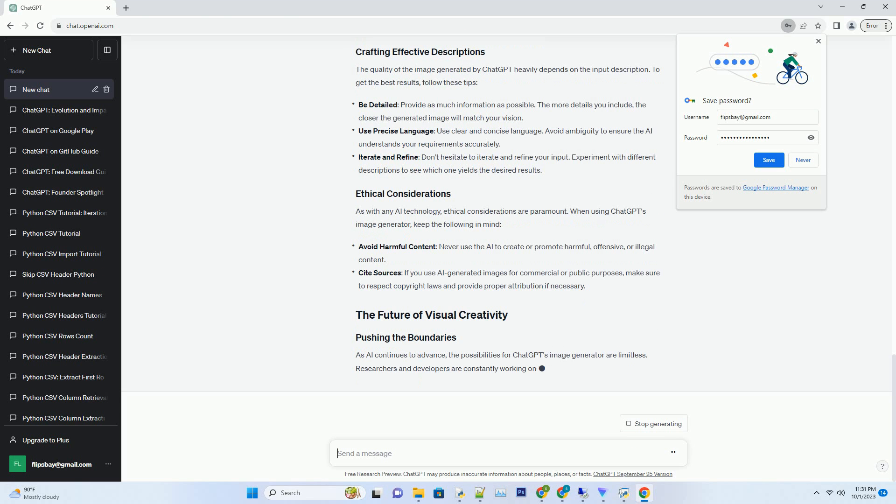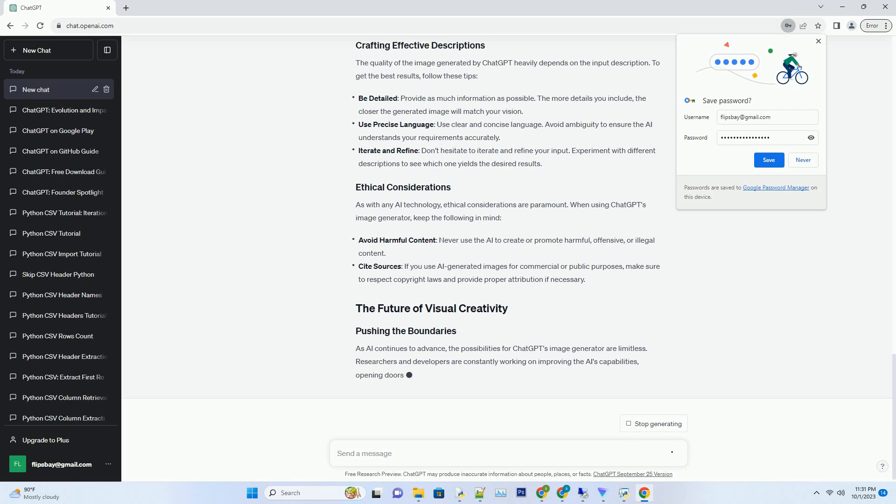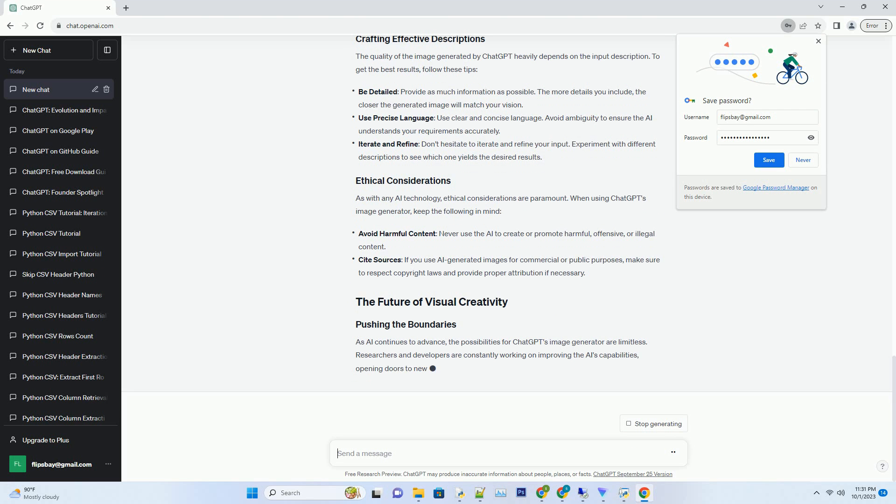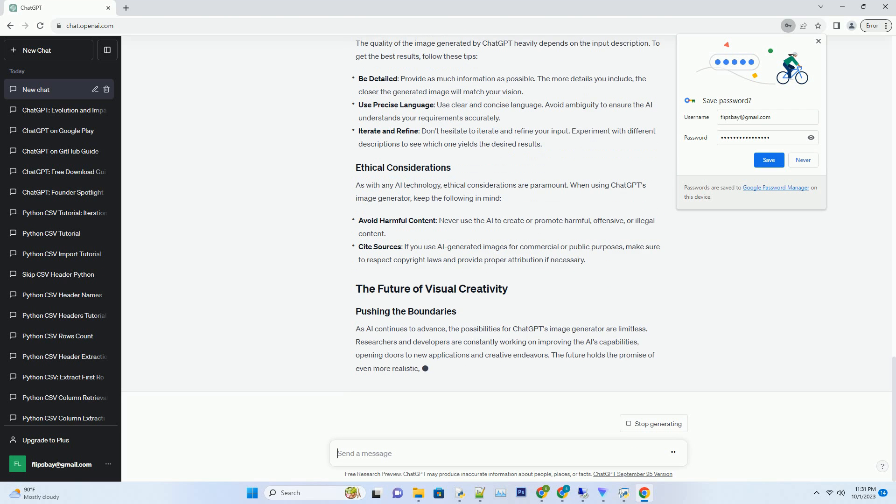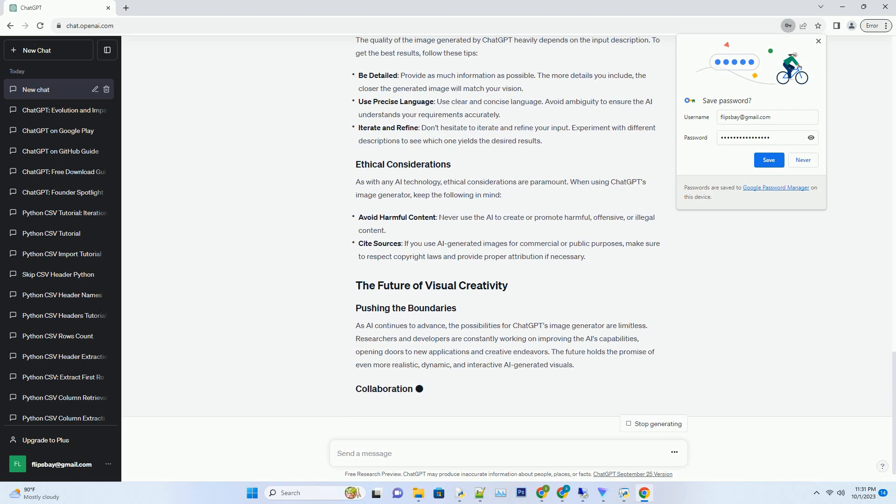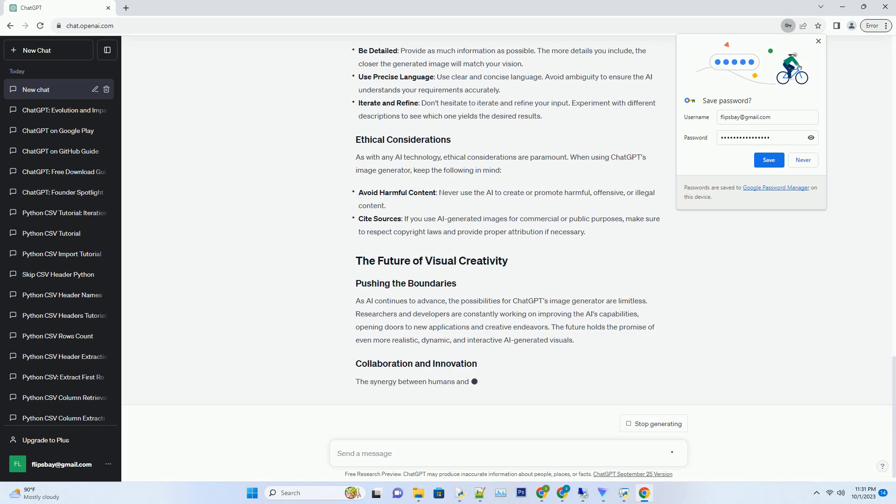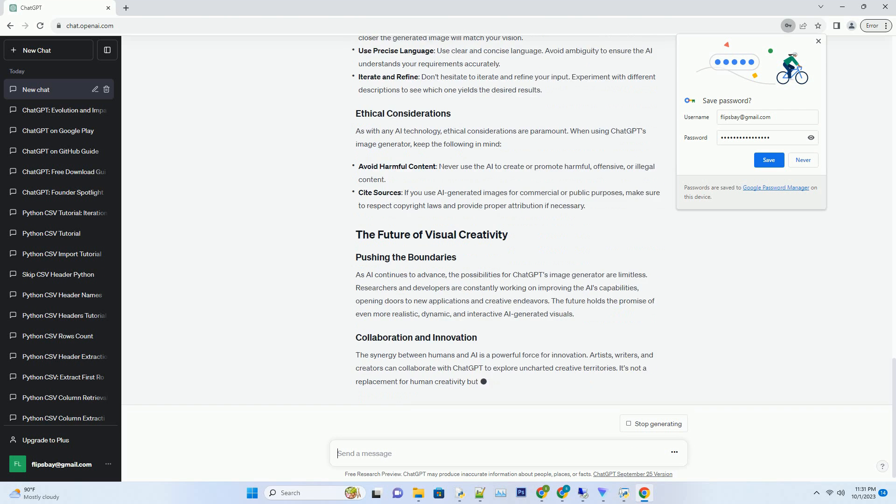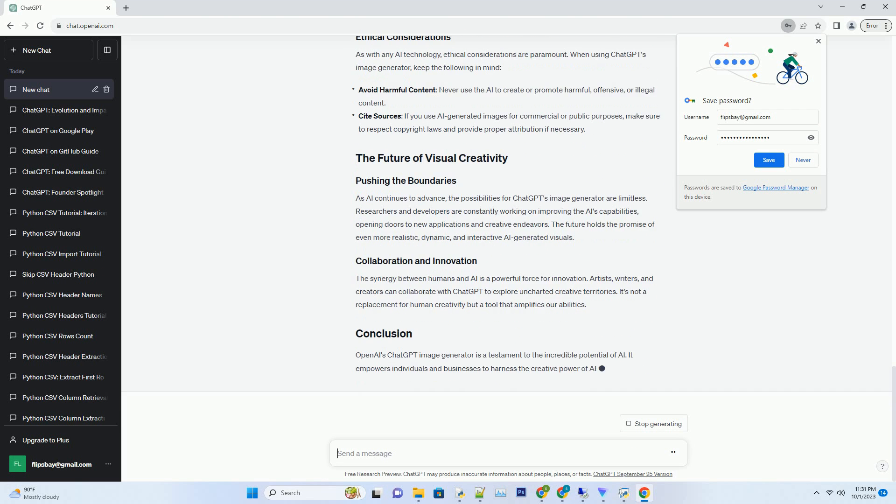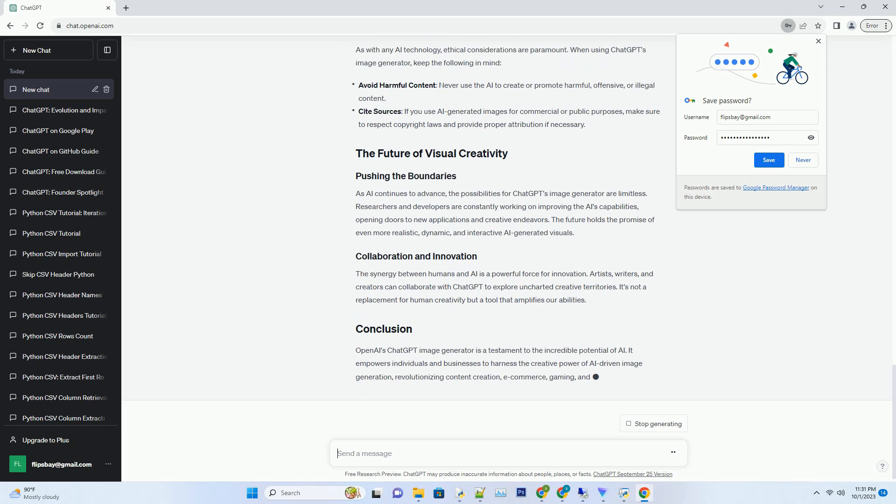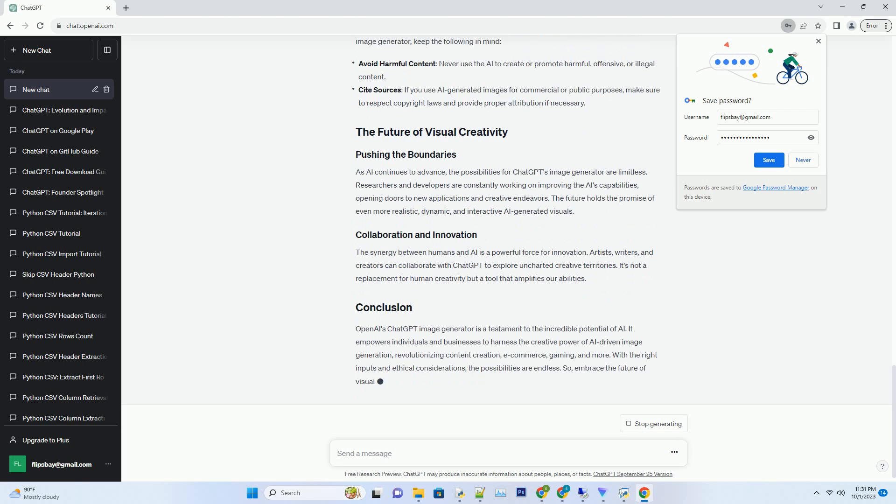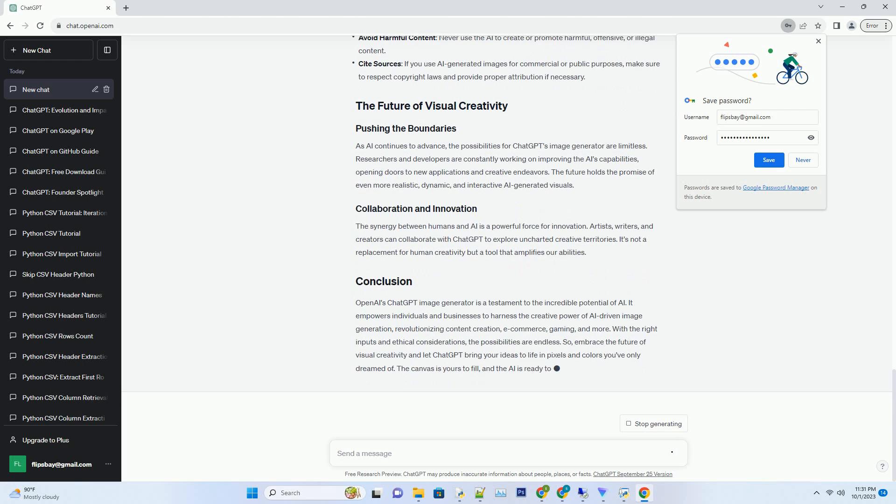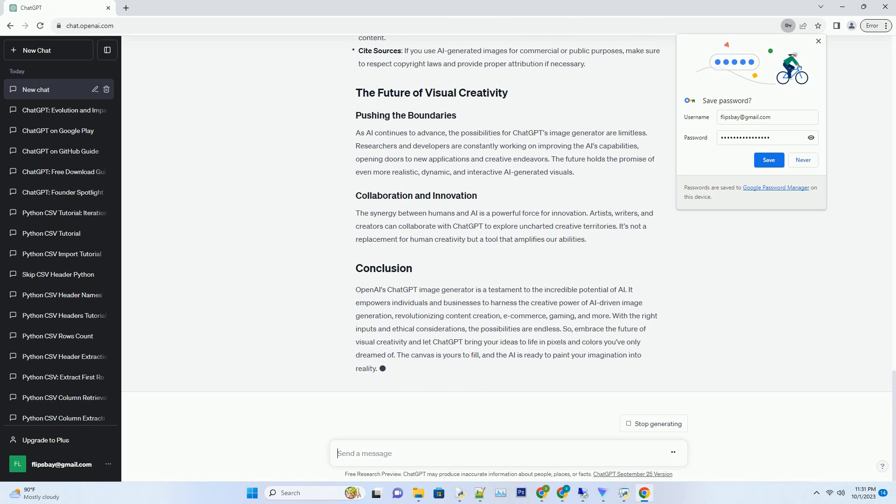In the era of content saturation, standing out is paramount. ChatGPT's image generator can be your secret weapon. Whether you're a blogger, marketer, or content creator, this AI can craft captivating visuals to complement your text. Imagine having stunning illustrations for your articles or eye-catching graphics for your social media posts, all without the need for complex software or artistic skills.